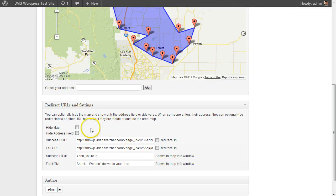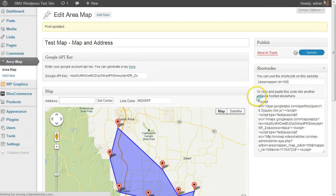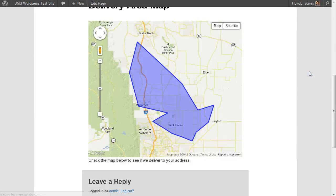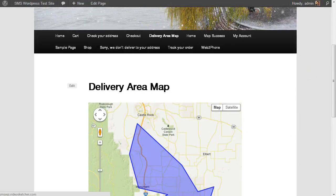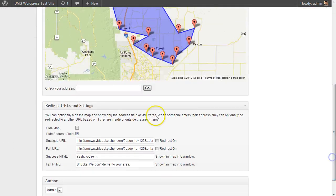Now let's say you don't want them to have to type in their address — it's just a map you want to show. So you can hide the address field, update it, and refresh. So I still have the map but I don't have the address field. And then there's the other option, which is you can hide the map and just show the address input.